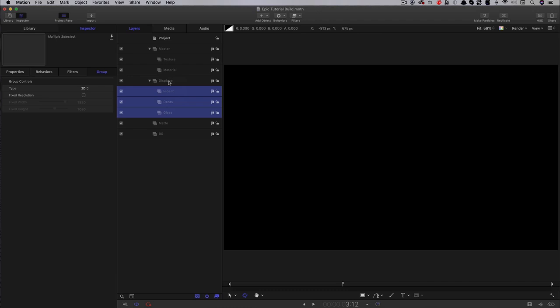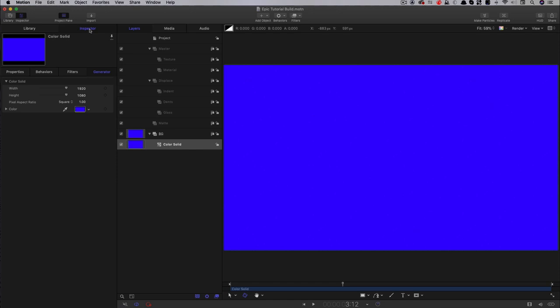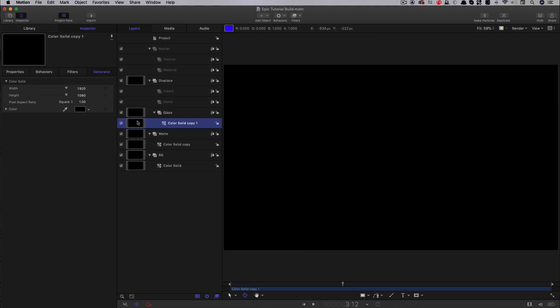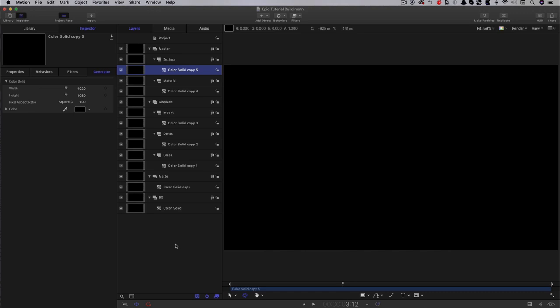Next, I want to add a colour solid. I'll come over to the library, grab the colour solid, bring that into the background group, come over to the inspector and make it black. Then, holding down the alt or option key, I'm going to copy that into the matte group, the glass group, the dense group, the indents group, and the material group — and copy it into the texture group just for good measure.